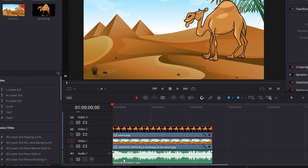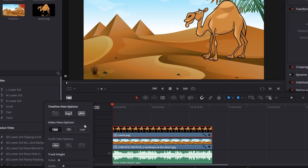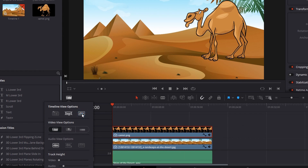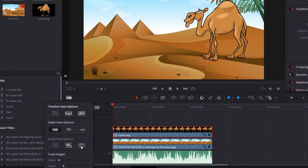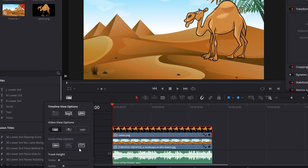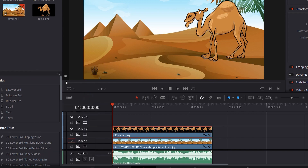We want to see the waveforms, so make sure they're turned on. To do that, go up here into the audio view options — you're also going to want to have audio waveforms on. If you turn it off it won't show those waveforms. You can set the size and look of those waveforms here. I kind of like this look, so go ahead and close that.